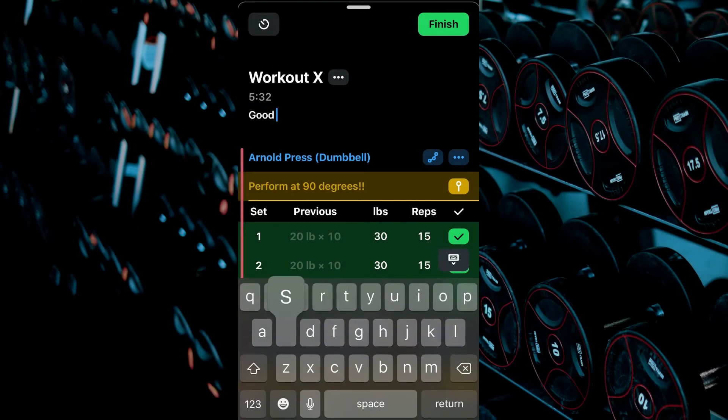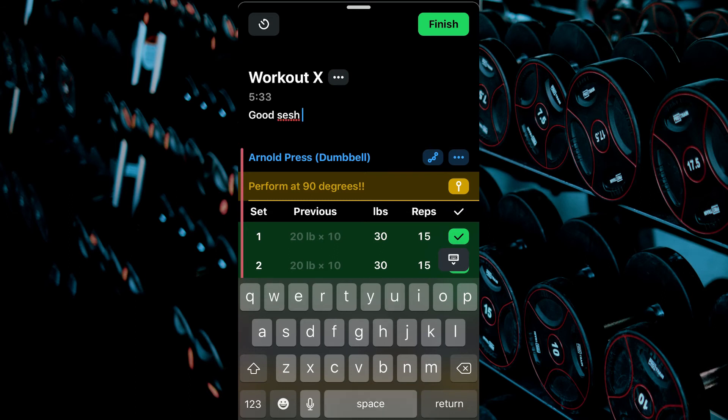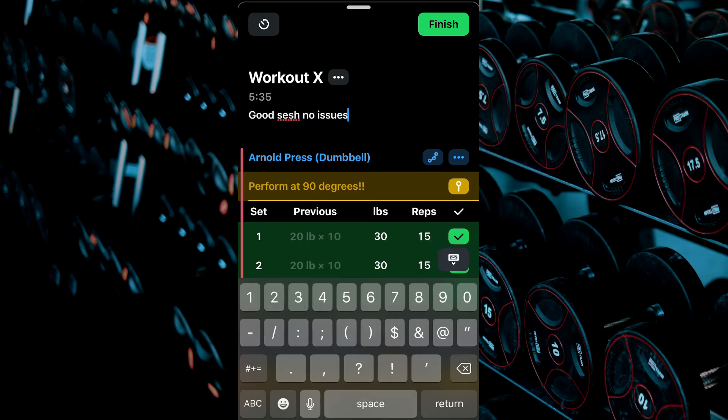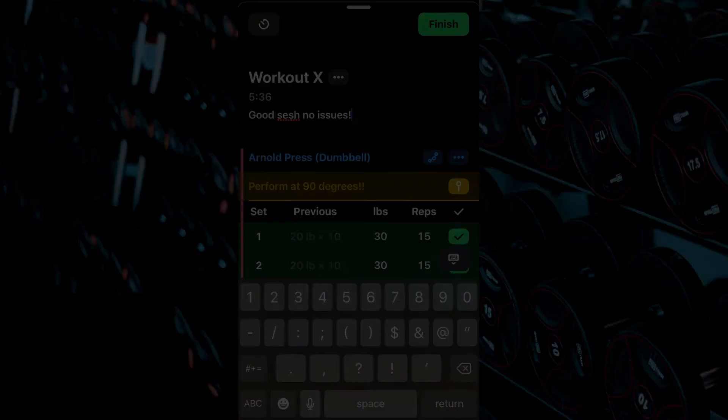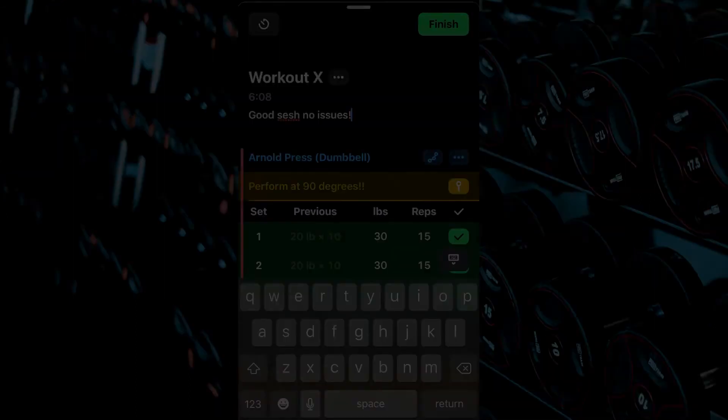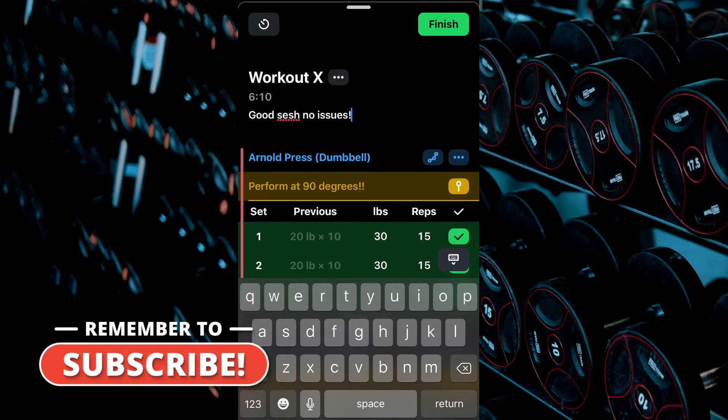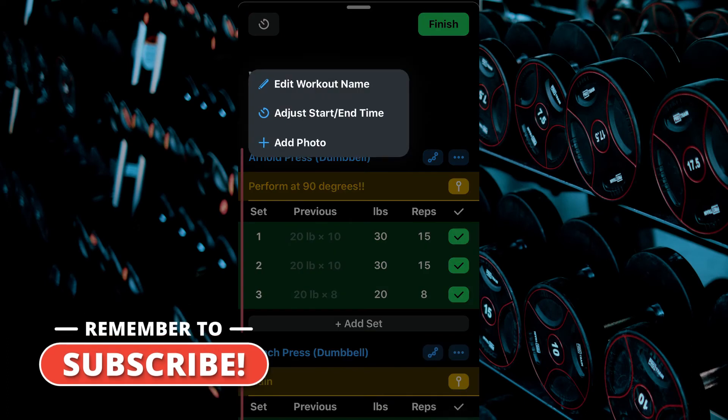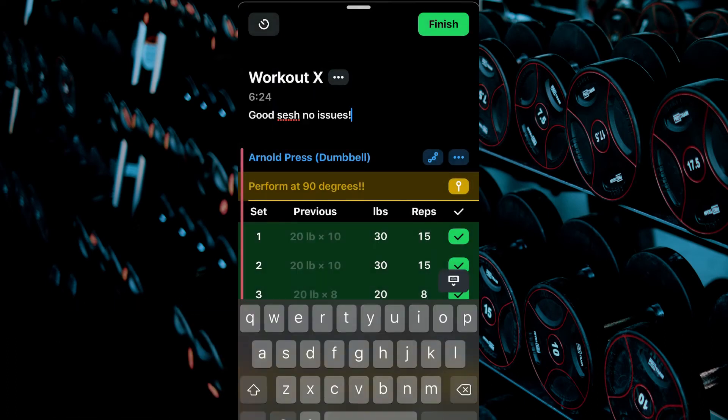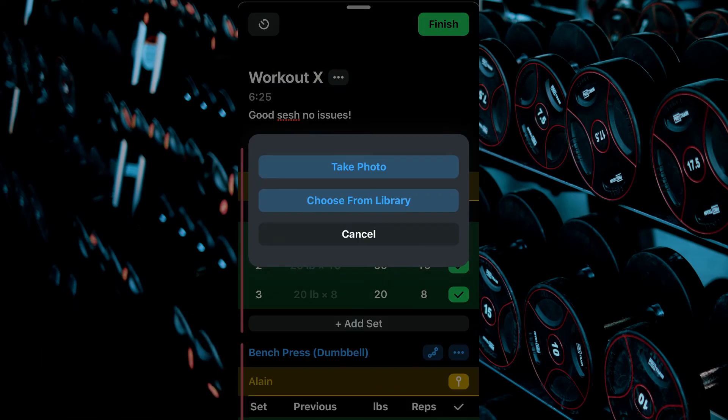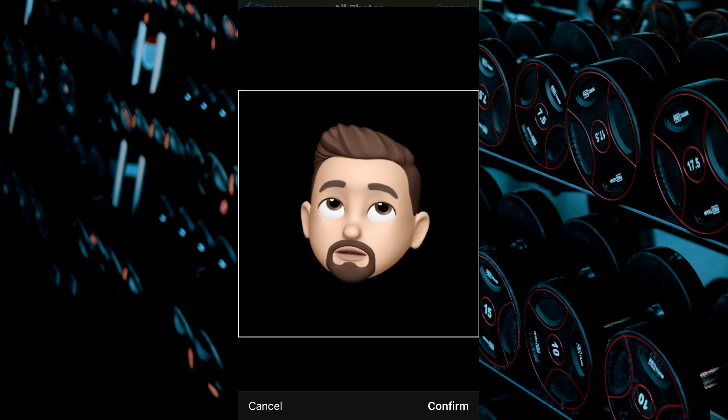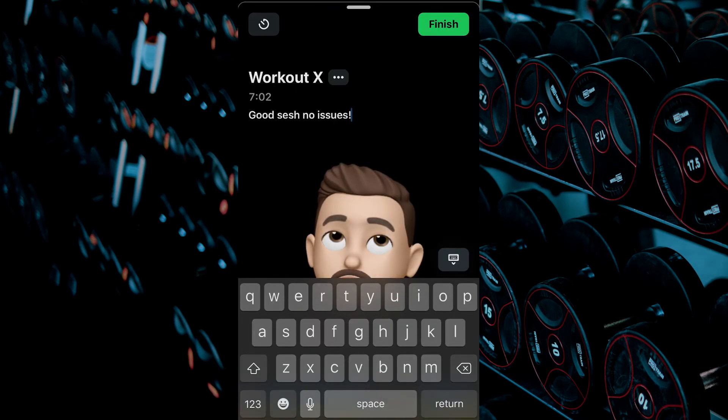Workout notes can be entered under the timer as desired. To add a progress photo, select the three dots beside the workout name, Add Photo. Take a new photo from your camera, or select one from your library on your phone.